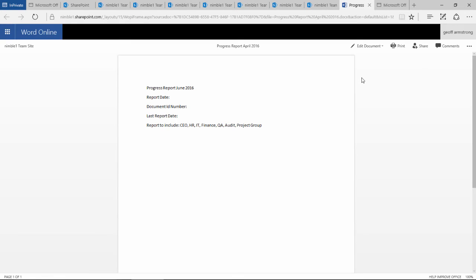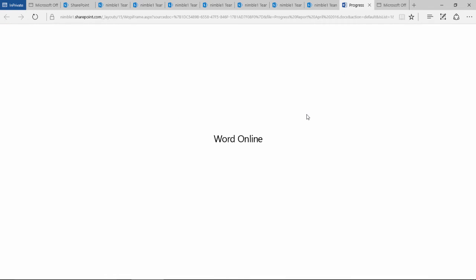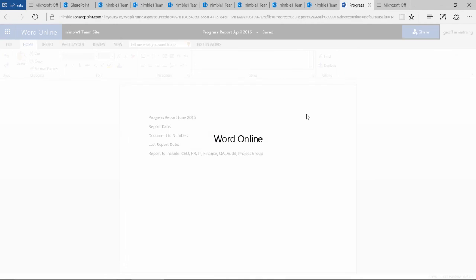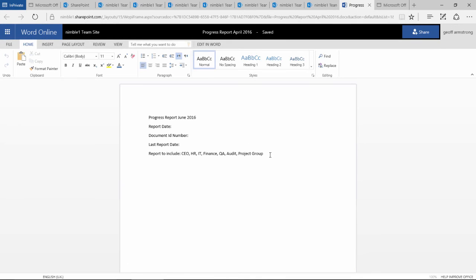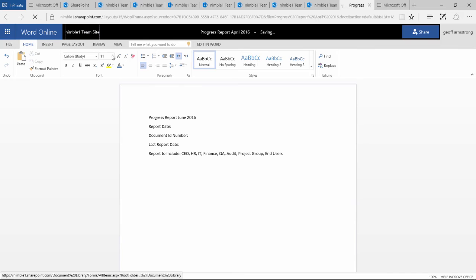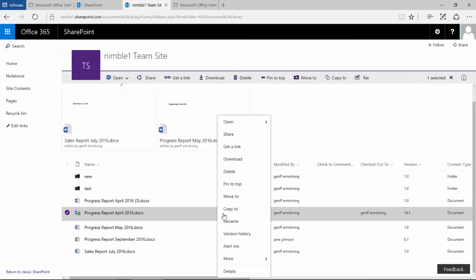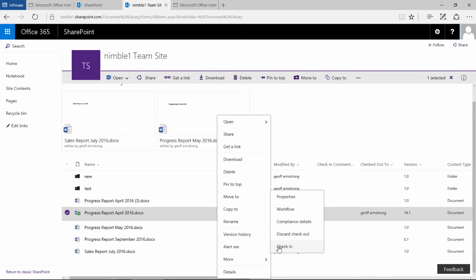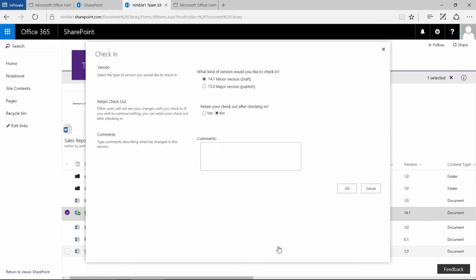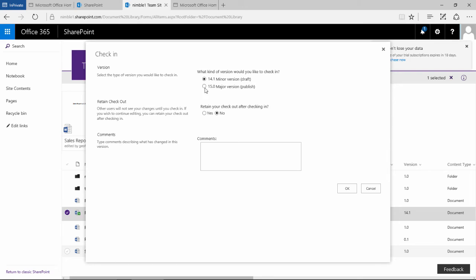Now if I just edit that document one more time and go back, we're on 14.1. Let's see what happens now if I check that document back in. It says here, how do I now want to save this? What kind of version? If I save it as 14.1, it will be a draft version. If I save it as 15, it will be a published version.